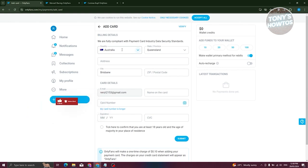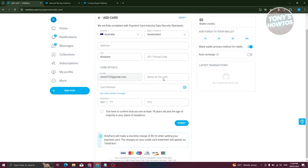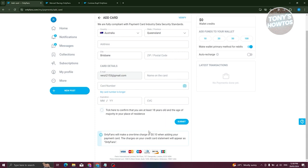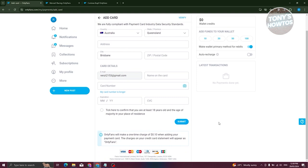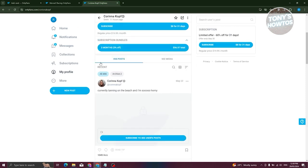It's important that the details you provide are correct. The country should match where the card was released — for example, if it's from Australia, select Australia and provide your state, province, address, and zip or postal code. You also need the name on the card, card number, expiration date, and CVC. OnlyFans supports Visa, MasterCard, Maestro, Diners Club, Discover, and JCB cards. Click Submit to add your card. When subscribing, just click Subscribe, choose your payment method, and click Pay.